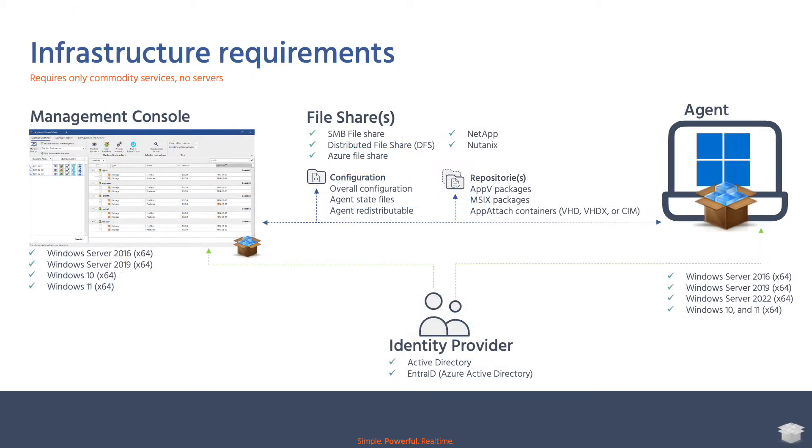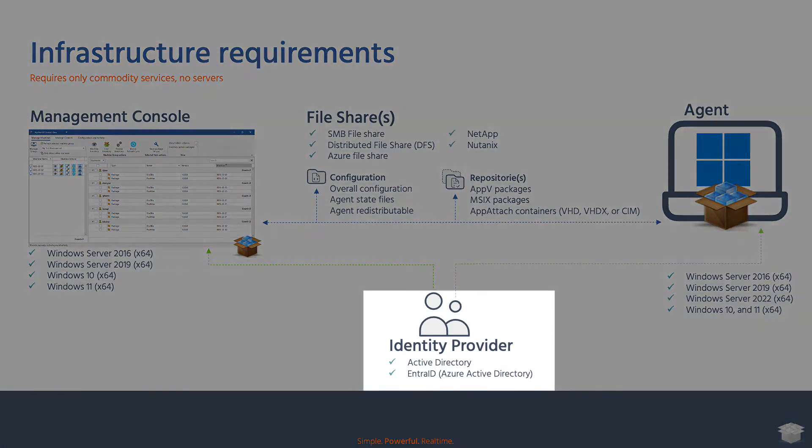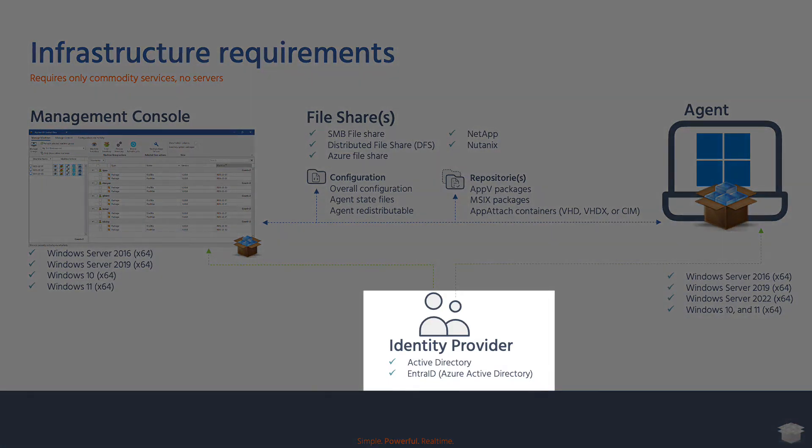Installing Abventix is straightforward. The infrastructure requirements are minimal. This keeps cost and complexity low. All that you need is a file server and an identity provider. Microsoft Active Directory and IntraID, formerly known as Azure Active Directory, are both supported.